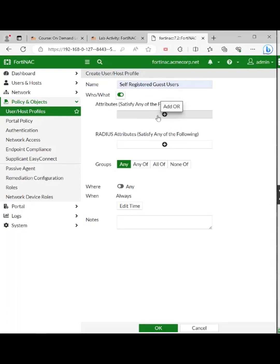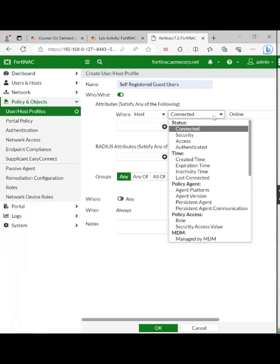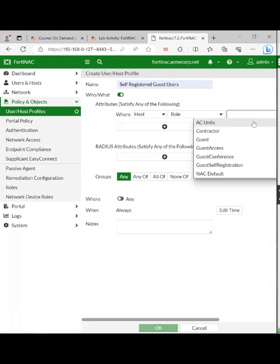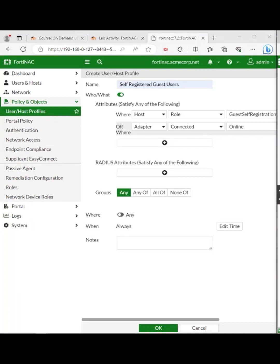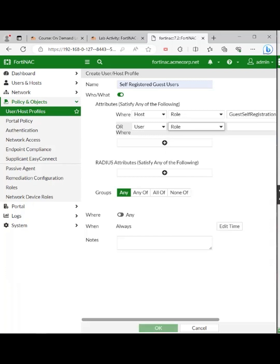Under where, set it to host from the drop-down list. Under policy access, choose role, then choose guest self-registration. Continue from who/what attributes to configure another attribute — click plus at the bottom. Add where user, and in the second drop-down choose role, policy access role. In the third drop-down, guest self-registration. So either host role or user role set to guest self-registration.